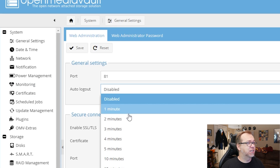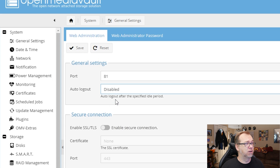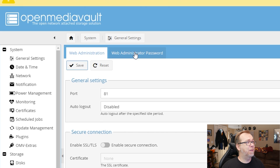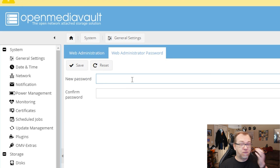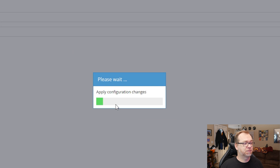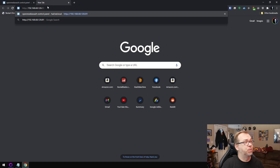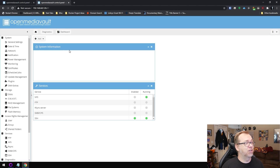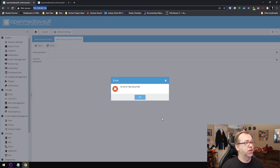Below that, the auto logout — by default this is set to five minutes, which isn't very long since we're going to spend some time in here. So I like to keep this disabled. Go ahead and click Save. Then over here on the web administrator password — by default this is 'openmediavault,' so I put in my own password and repeat it for both fields. Click Save, then come up here and click Apply, and yes.